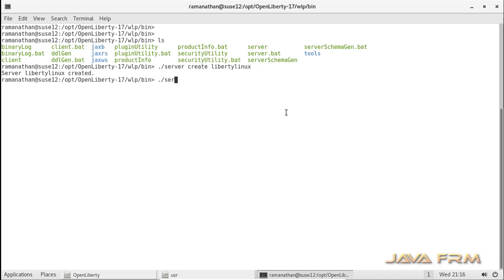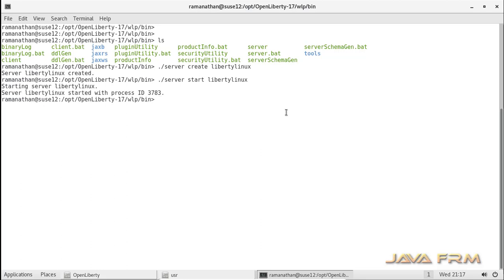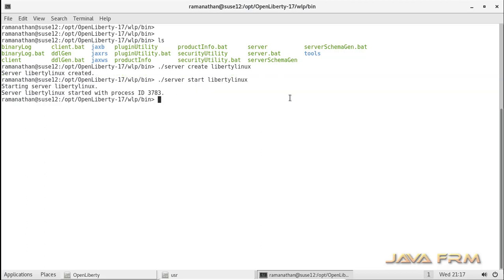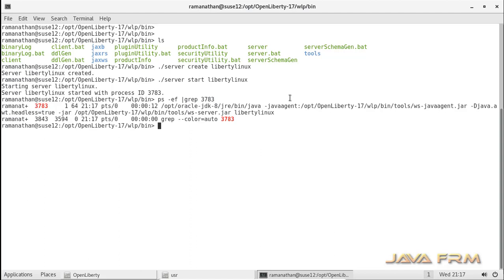Now I am going to start this server instance called liberty linux using the command: dot slash server start liberty linux. You can see that liberty linux is started and it is running with a separate process ID. Now I am grepping that process ID and I can see some processes running.